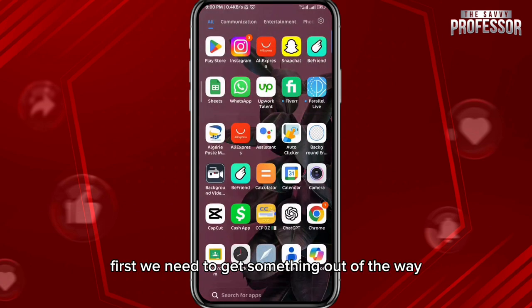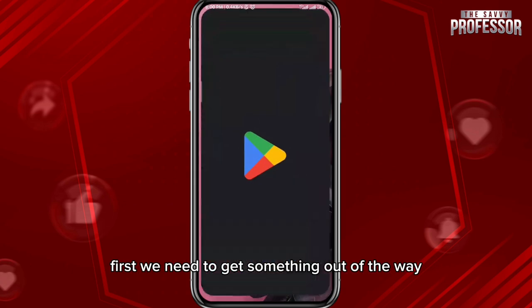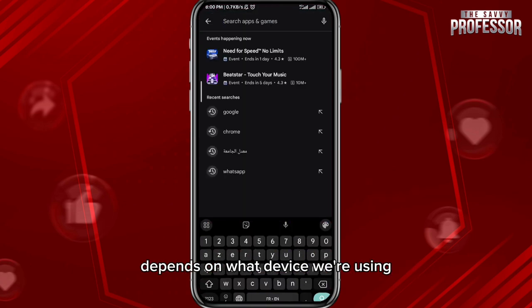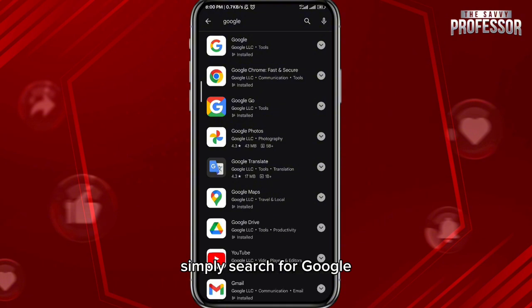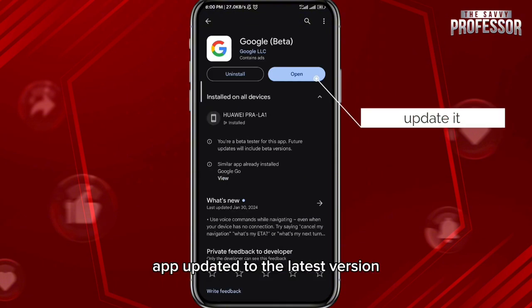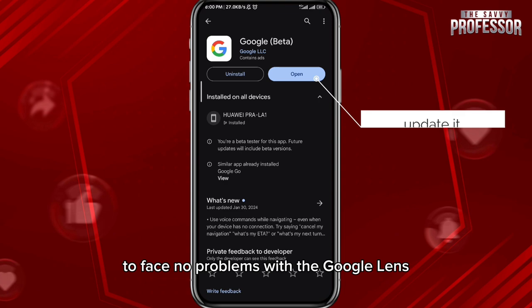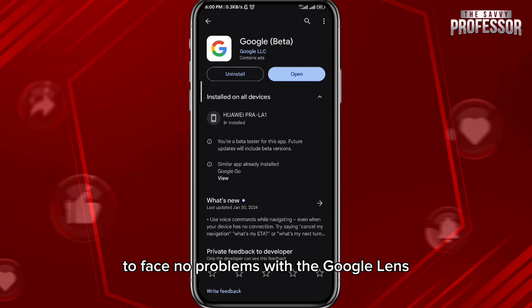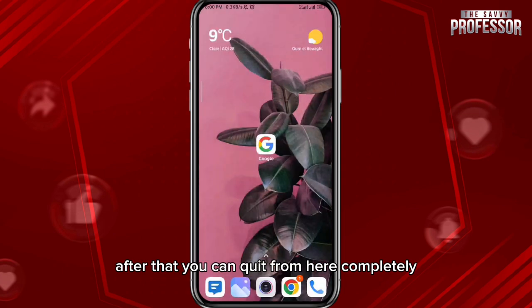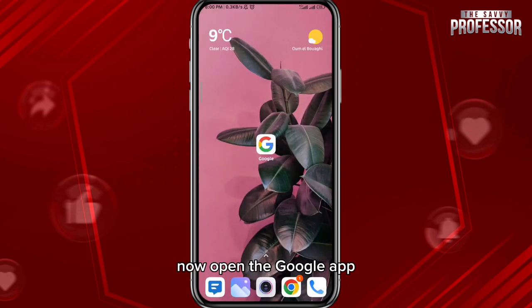First, we need to get something out of the way. Open your Play Store or App Store, depending on what device you're using. Simply search for Google to make sure we have the Google app updated to the latest version, to face no problems with Google Lens. After that, you can quit from here completely.